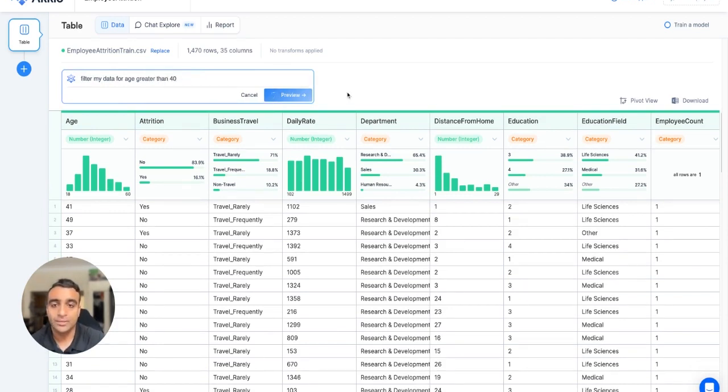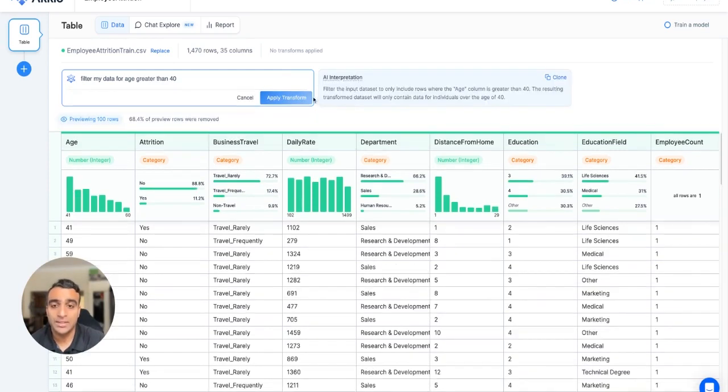Now, what this will do is it'll interpret that prompt, and then we can go ahead and actually apply it to our data set.